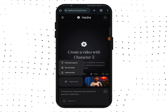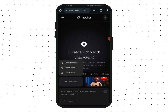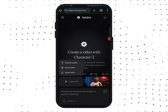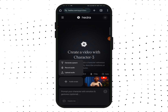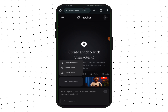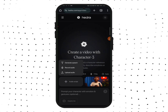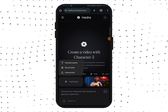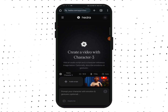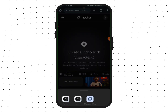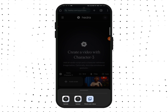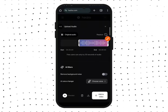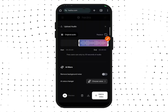I would advise you go with Upload Audio. You can use 11 Labs to create your audio, or if you have a good voice you can record your own audio on your phone. I'm going to tap on Upload Audio to upload an audio file from my phone.